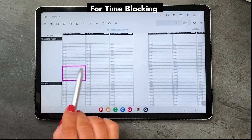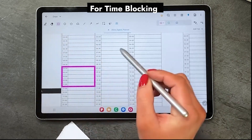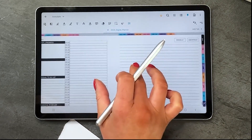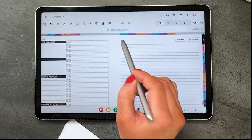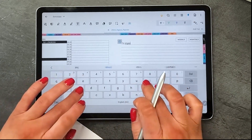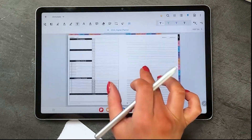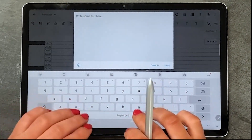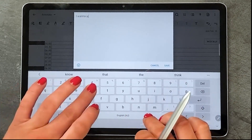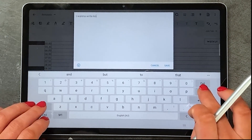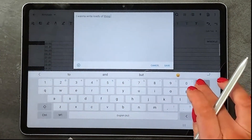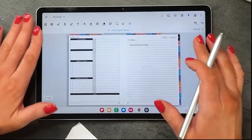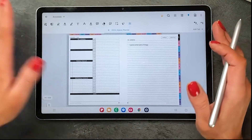That's how you do a shape if you want to time block that way. Let's try something else — you can go into annotate and, say, if you want to type, you can select the text box, place it right there and type into your planner. There are a lot of really cool tools, including holding down — you can even write in here if you've got heaps of stuff you want to write, like your journaling prompts. A lot of really cool tools to navigate through and bring that digital planning experience.